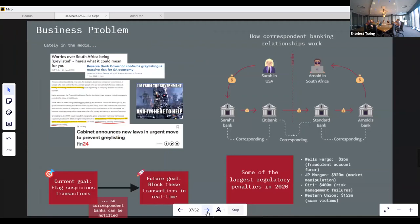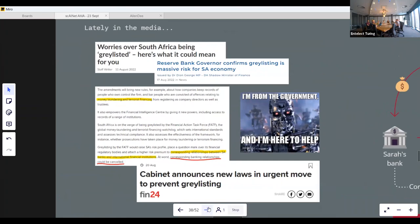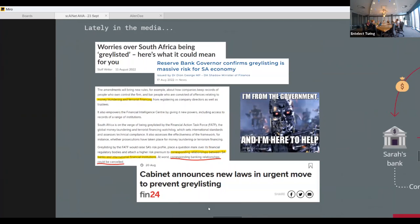Lately in the media, around the second semester of last year, you may have seen worries about Africa being greylisted. The big reason is not having enough controls in place to prevent money laundering and terrorist financing. One of the risks is that correspondent relationships between South African banks and international financial institutions could be affected.